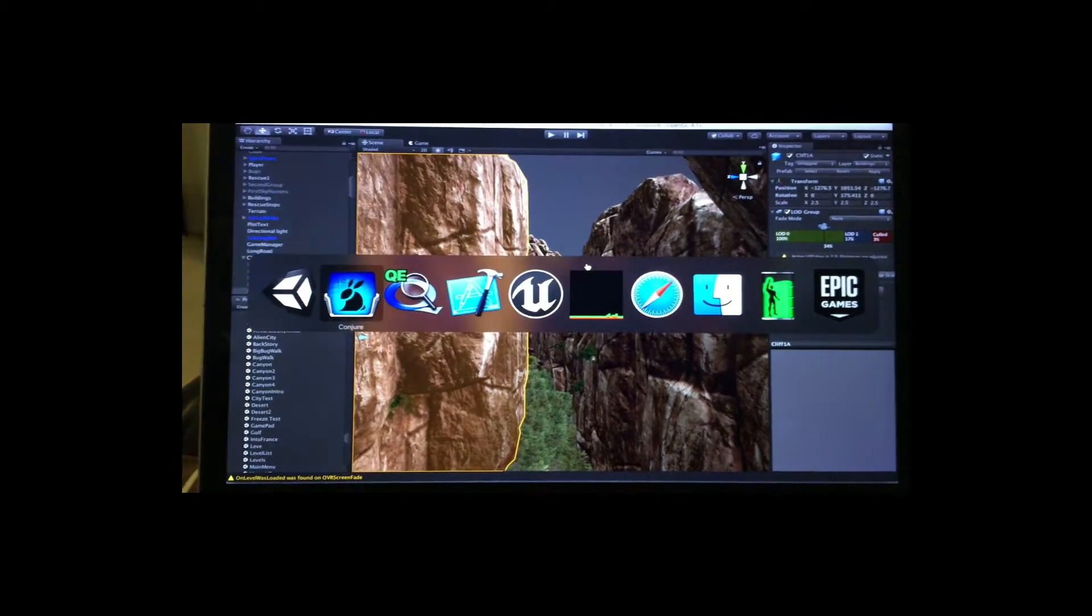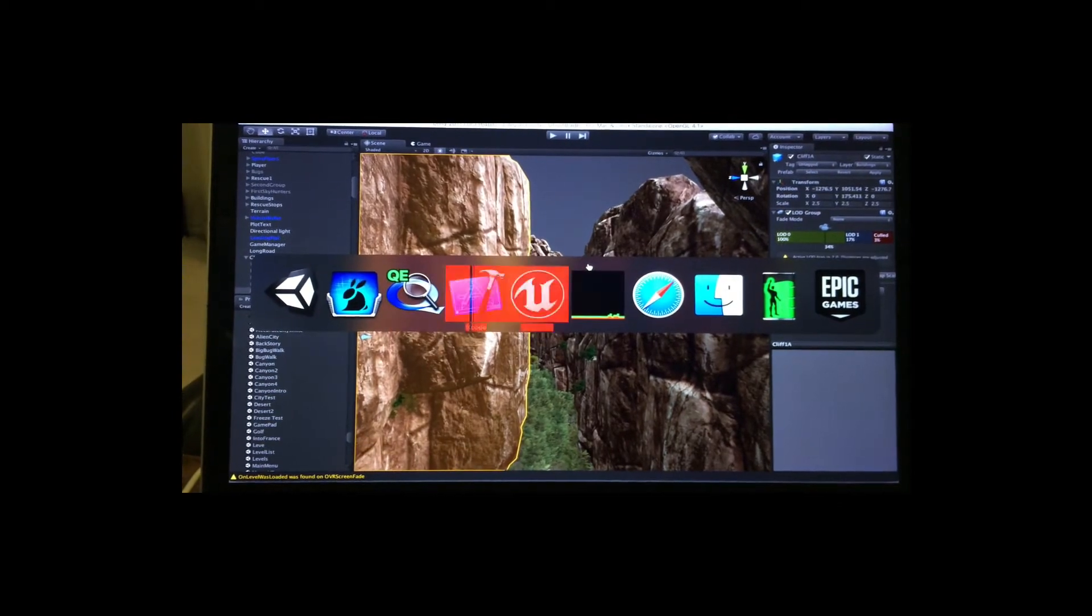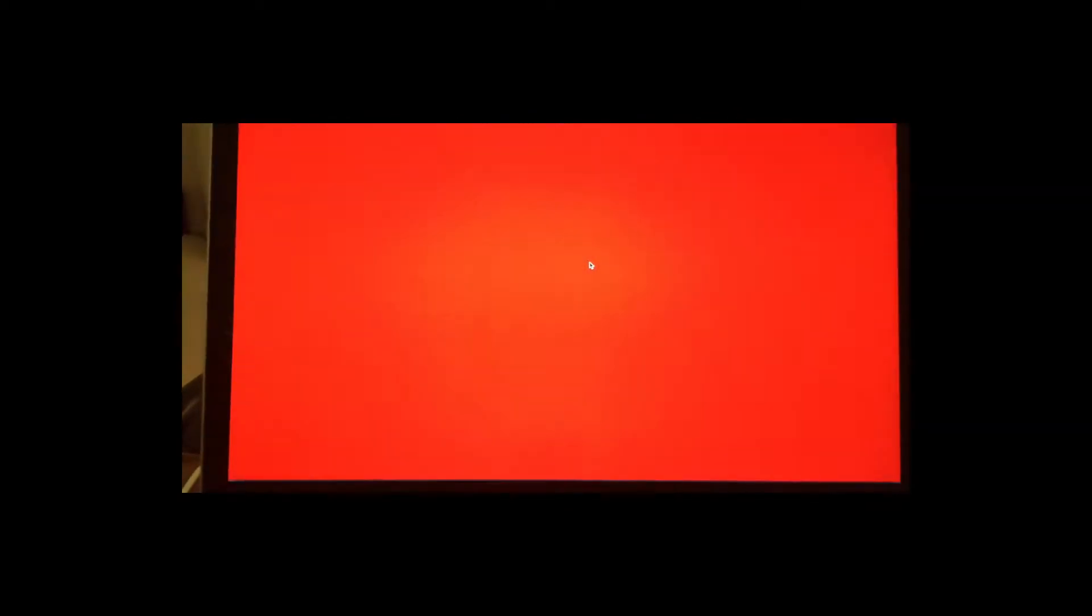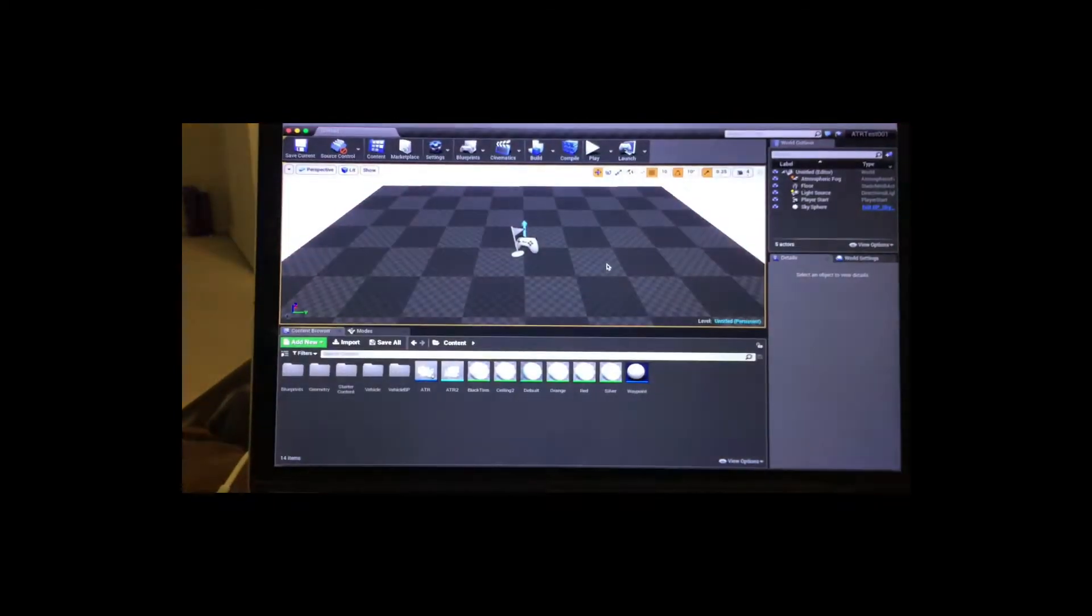Now we're going to look at Unreal. I'm not doing anything. I'm not even moving the mouse. It just constantly is flushing the OpenGL buffer and constantly updating the screen.